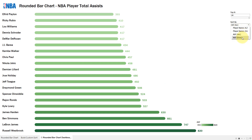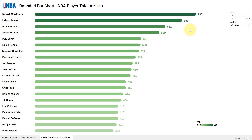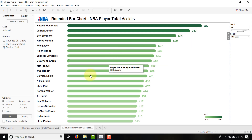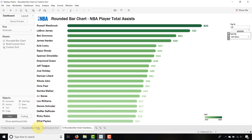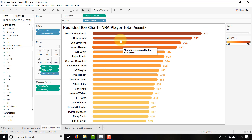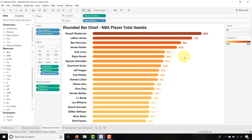So how do we go about creating something like this? Check out last week's video to get to the rounded bar chart starting point — this is what it looked like from last week. Once you're there, here's what we're going to do.